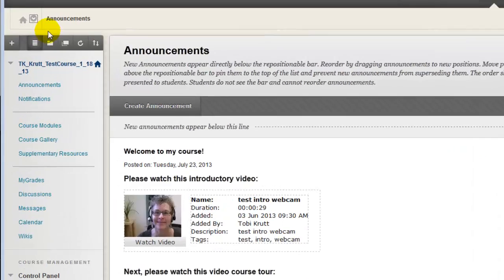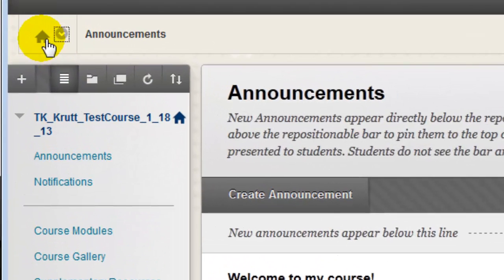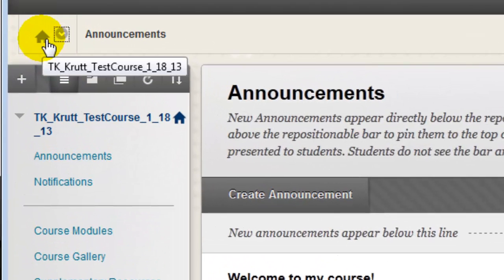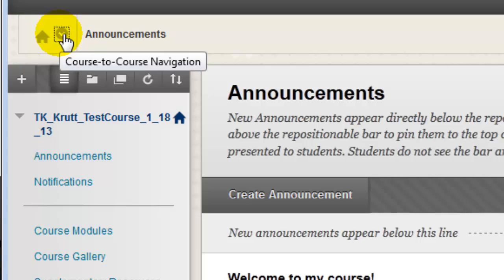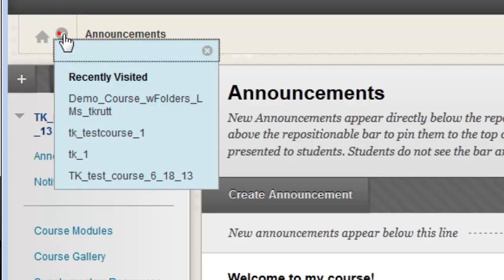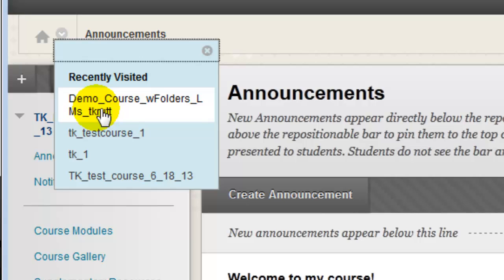Notice that over here on the left, there's a new Home button above the menu. If you mouse over this button, the name of the course displays. If you click the small drop-down next to it, you'll see links that enable you to jump directly to recently visited courses.